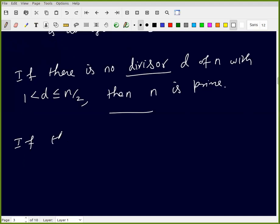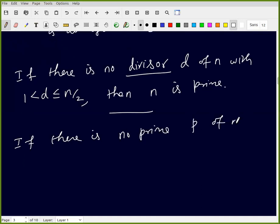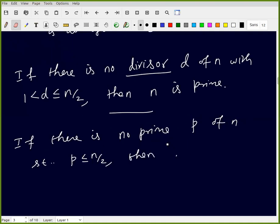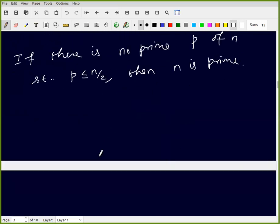Even more powerfully: if there is no prime p less than or equal to n/2 such that p divides n, then n is prime. So it is enough to check divisibility by primes up to n/2.